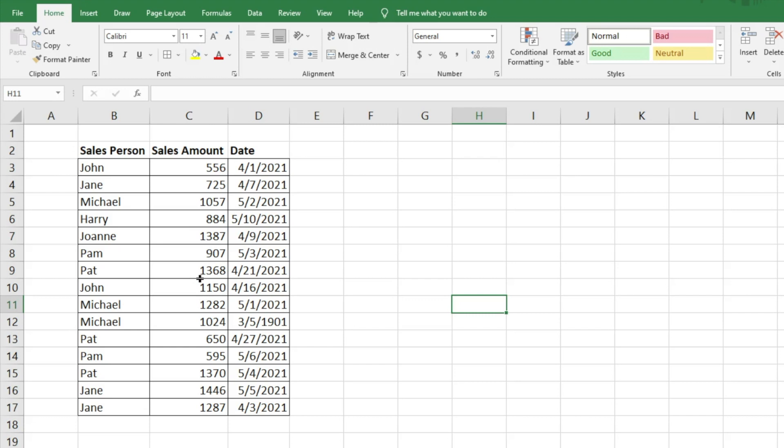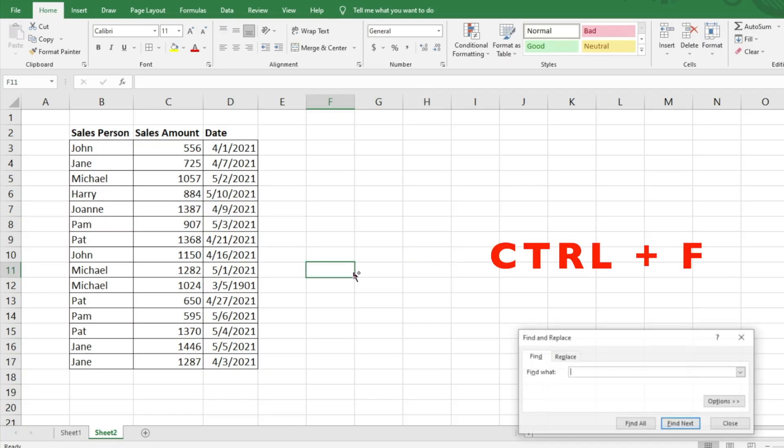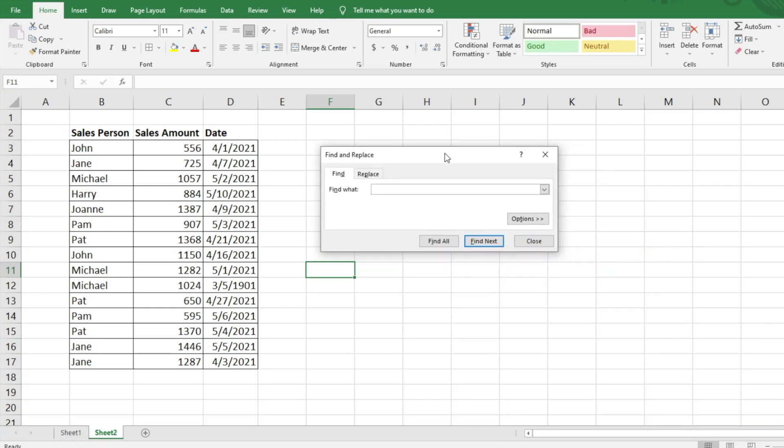So there's two really easy ways that we can use the find function. The first is just Ctrl+F, and when you hit Ctrl+F it's going to open this window and ask what do you want to find. Easy enough, you just put the information in there.